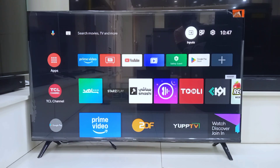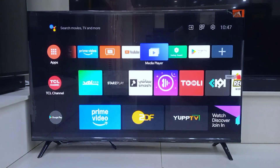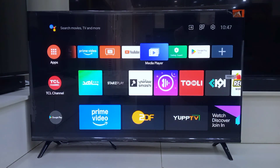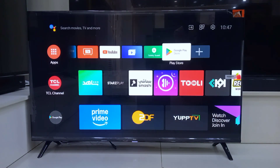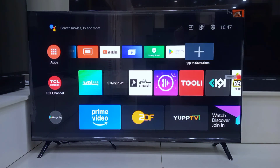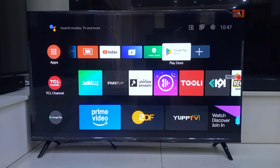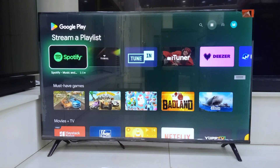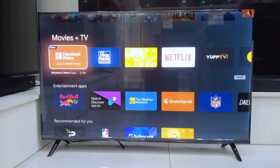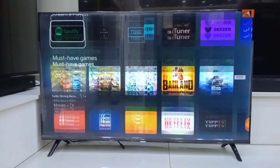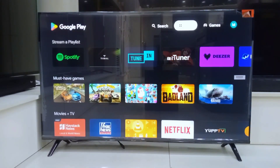First, head over to your Android TV and open the Google Play Store. In the search bar, type Downloader. That is the app we'll use to get WhatsApp installed.